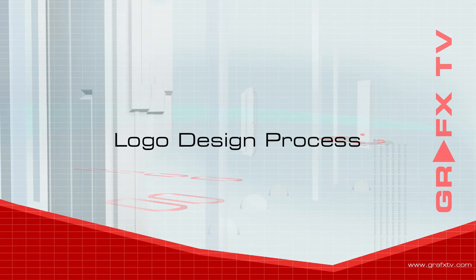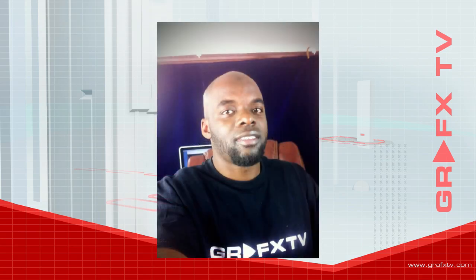Welcome to Graphics TV, your source for graphic design tips and tutorials. Here is your host, Mac.